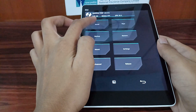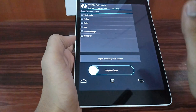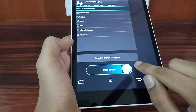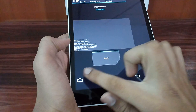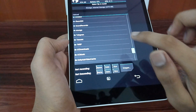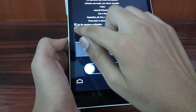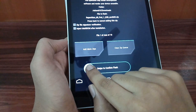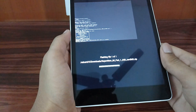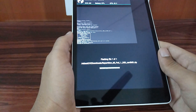Now select Install. First, wipe everything — select Advanced Wipe and delete cache, system, and data, then swipe. Now select Install and navigate to where you have downloaded the repartition zip file. Select it, uncheck the verification tick, and swipe to confirm.